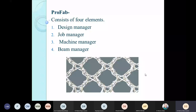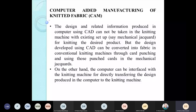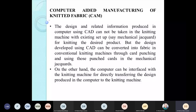Before discussing three-dimensional structures produced from CAD, it's important to address computer-aided manufacturing of knitted fabric. The design and related information produced using CAD cannot simply be taken into a knitting machine with its existing mechanical jacquard setup — using them together is not feasible.